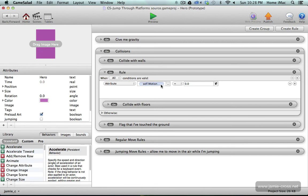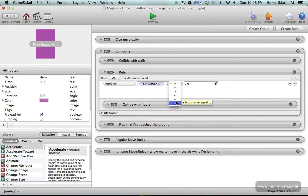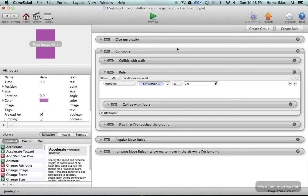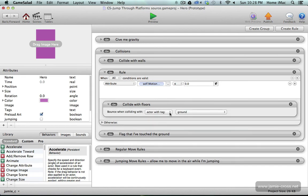because that's moving down the screen in a negative direction, moving up the screen is a positive direction. So when that's less than or equal to zero check for this collision with the ground.